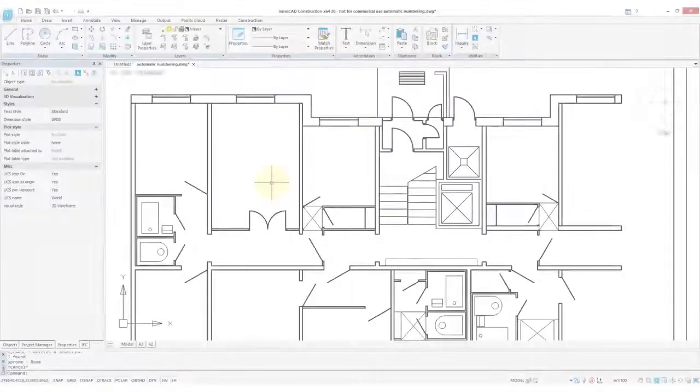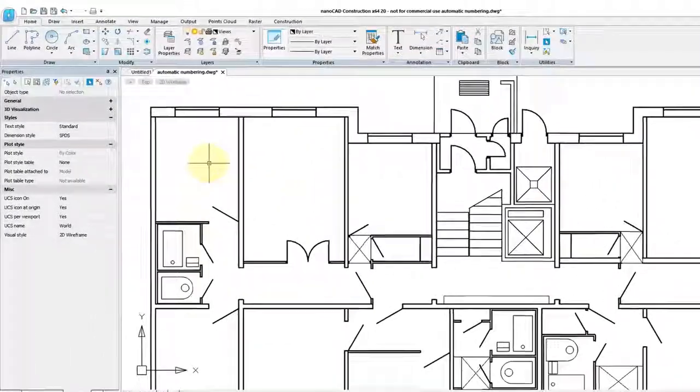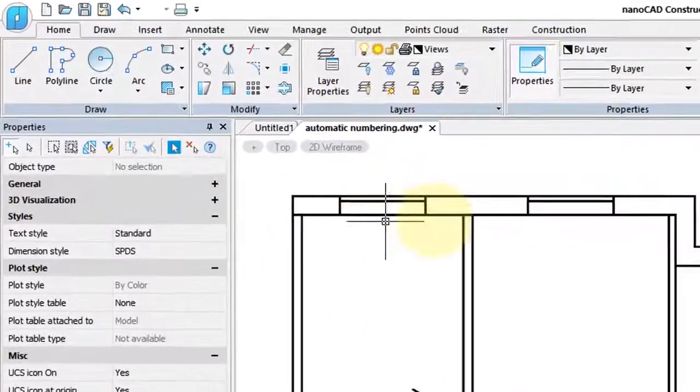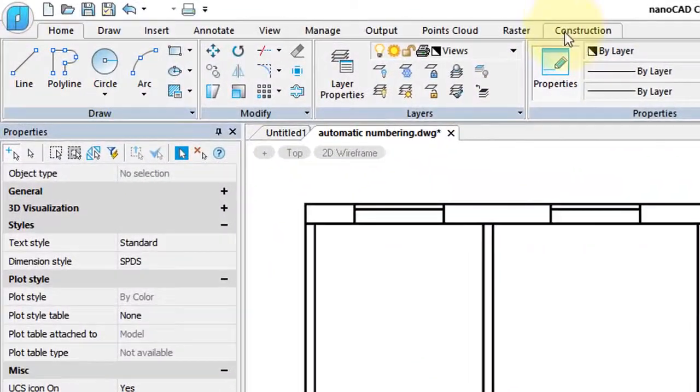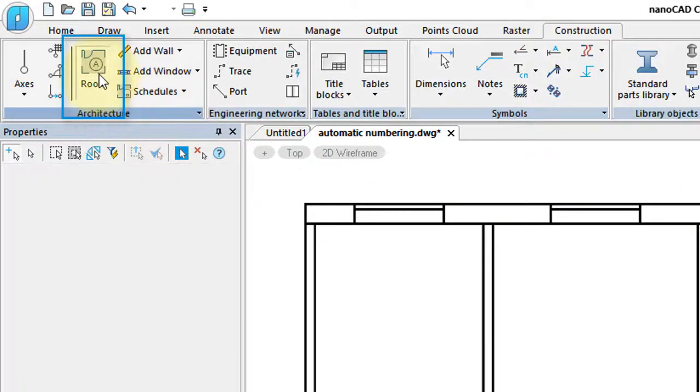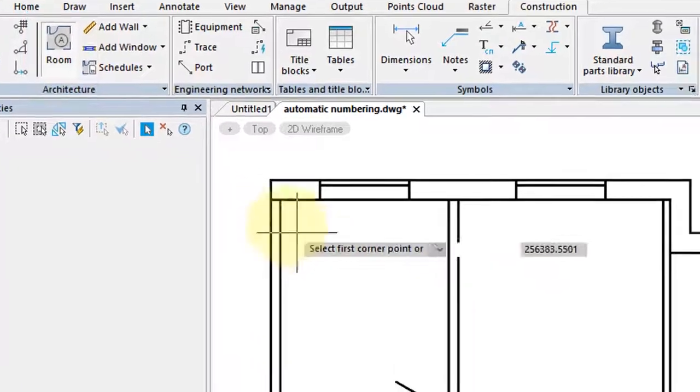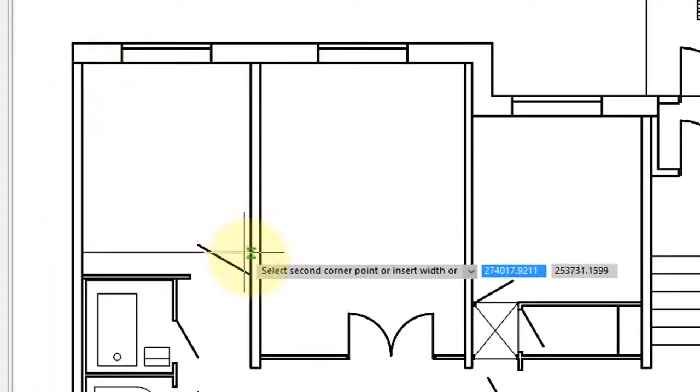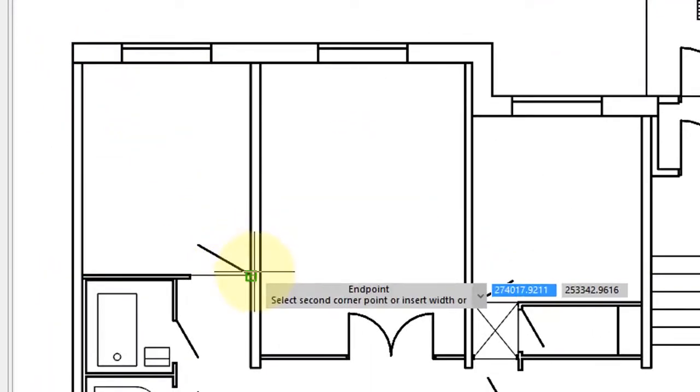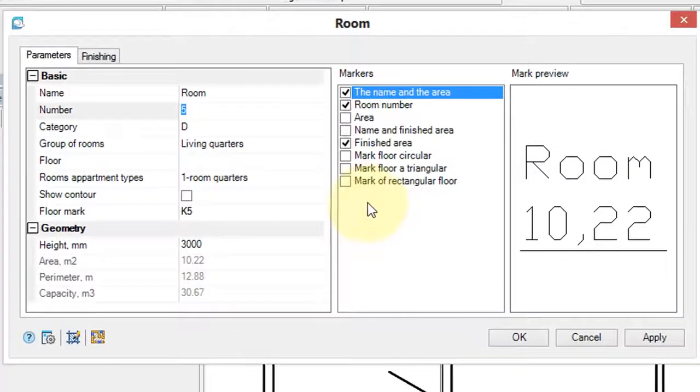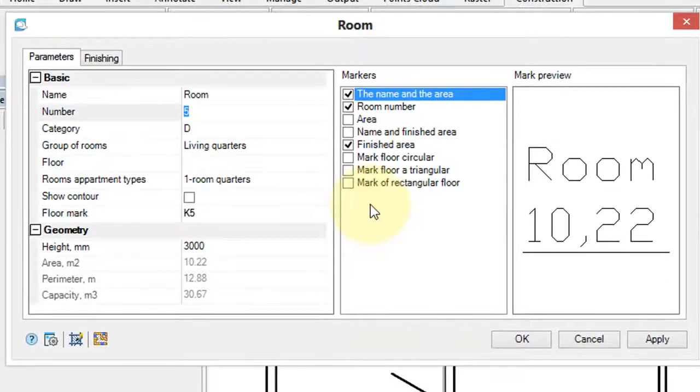The room command provides information about spaces, so click on the construction tab, click on the room button.